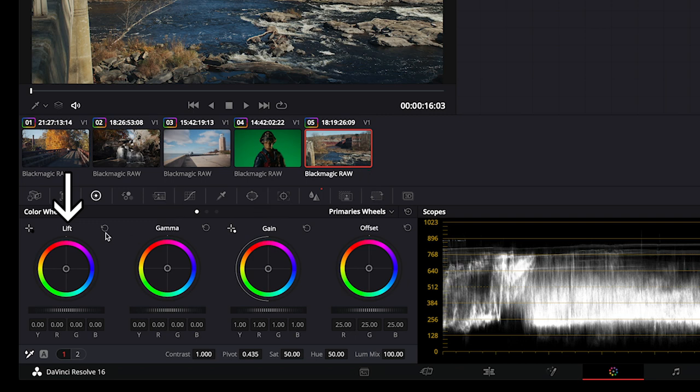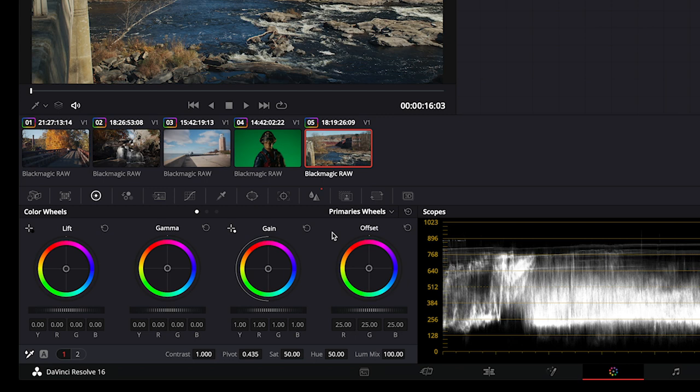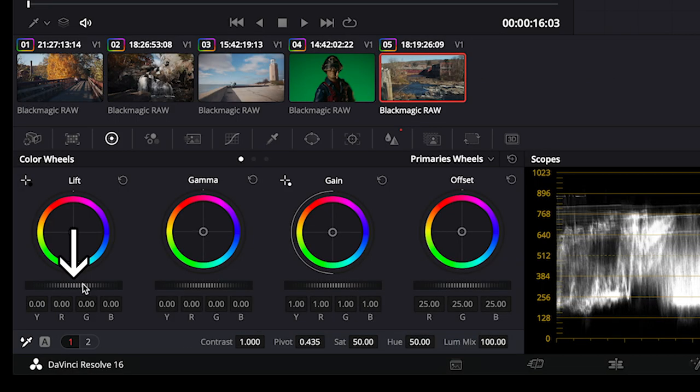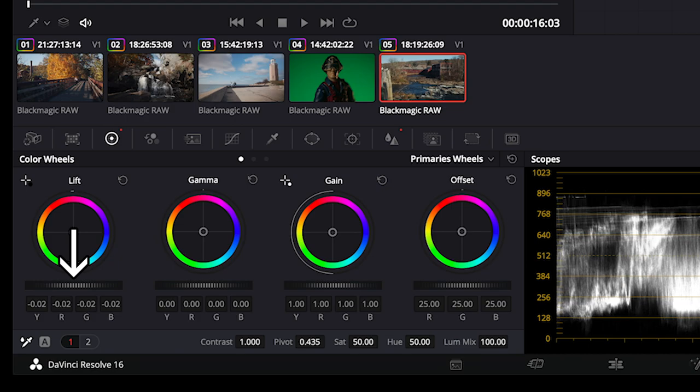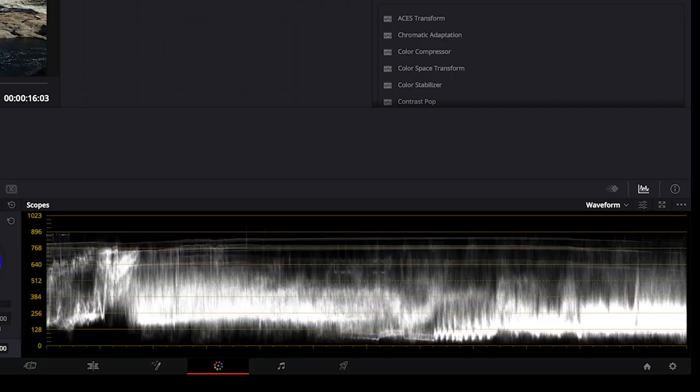Lift is your shadows. Gamma is your midtones. Gain is your highlights, and offset affects all three at once. I usually don't adjust offset very much. Slide the dials left or right slowly.